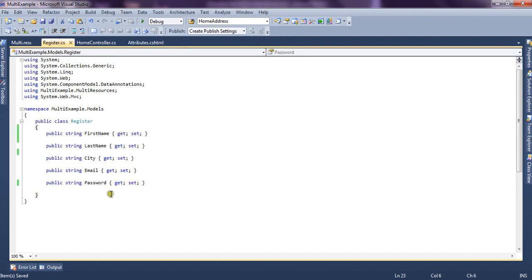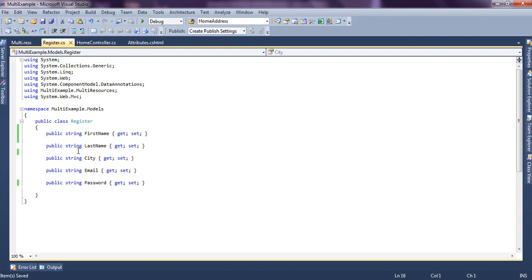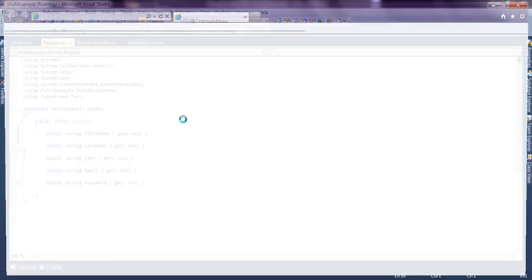On the Register model, we will set ScaffoldColumn to false for the City property. Now let's run the application and see how our form looks and how many properties are rendered on the form or UI.